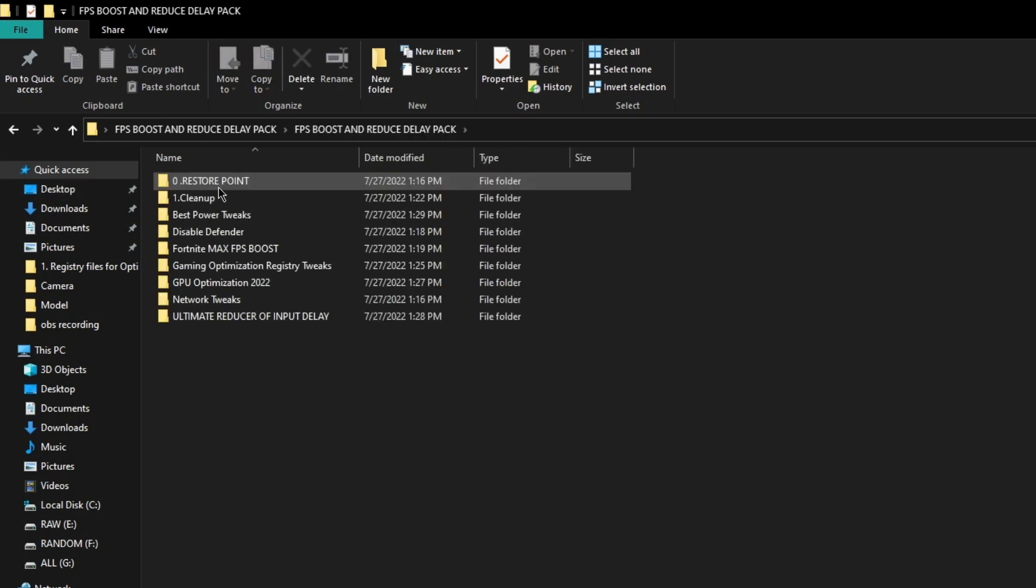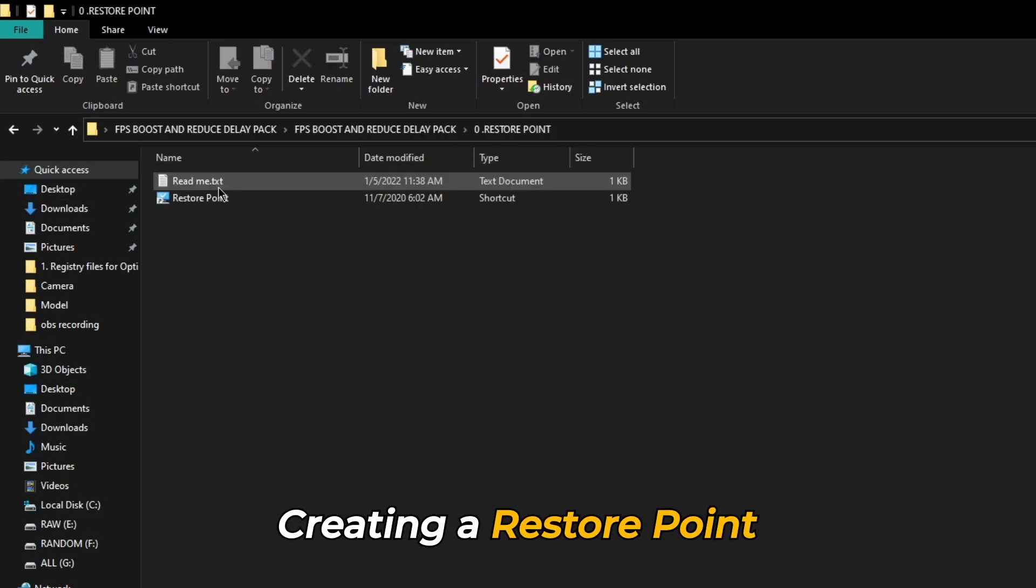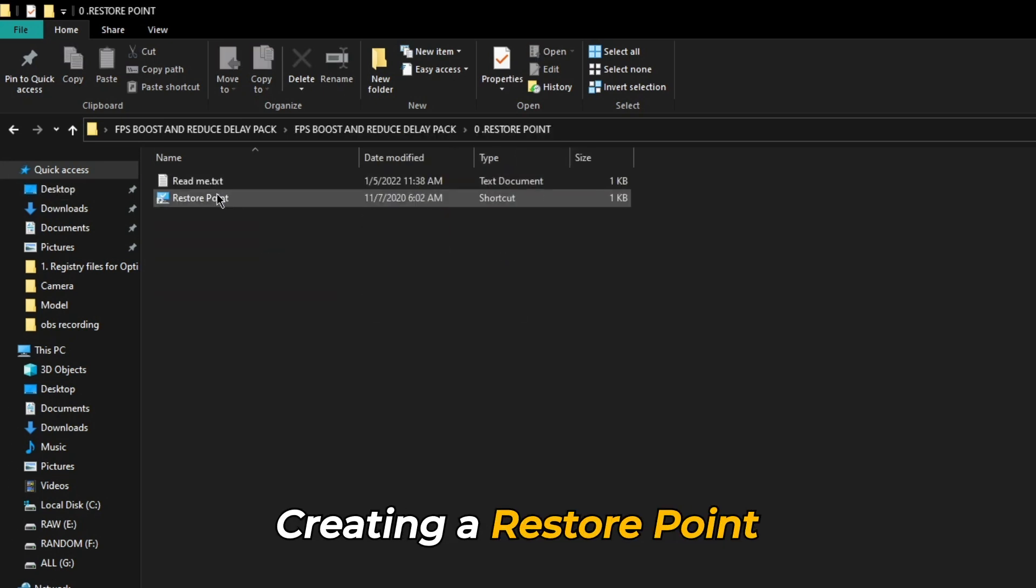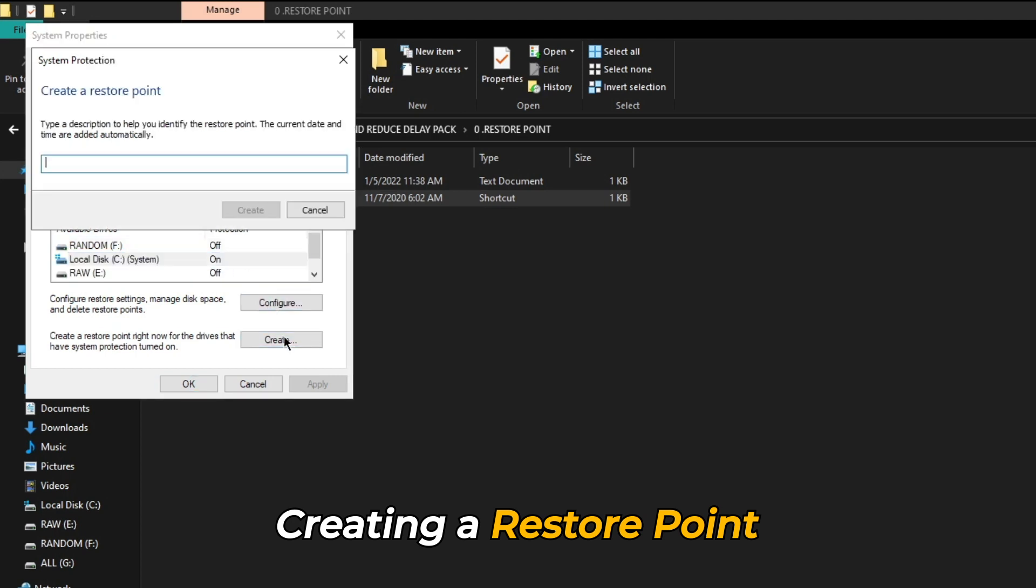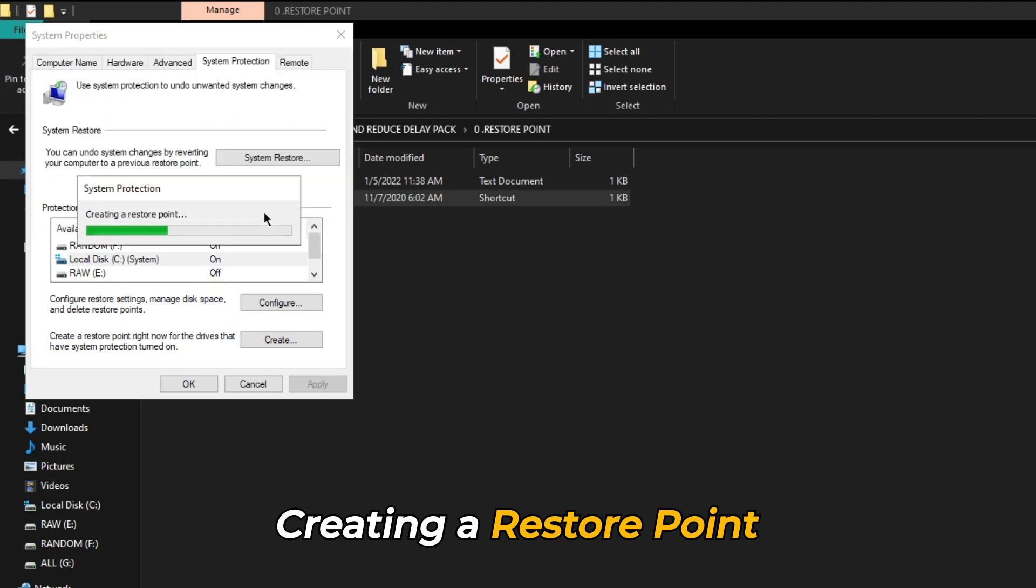Once the file is extracted, open it and navigate to restore point and create a restore point. Creating a restore point will ensure that if anything goes wrong while applying these tweaks, we can restore our default settings through this restore point.